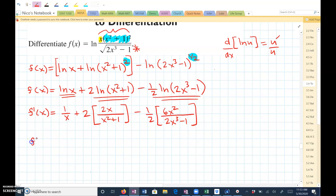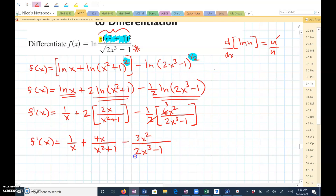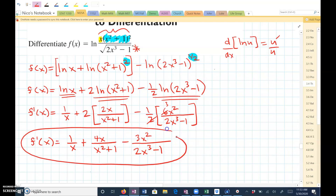Now all I've got to do is simplify a bit and I'm done. This would just be 1 over x. Here you can take 2, multiply it by 2x, and get 4x, all over x squared plus 1. Minus — 2 goes into 6 three times — so this would be 3x squared, all over 2x cubed minus 1. This would be the answer. The hardest part, what gets most students, is expanding this, so this is something you definitely want to practice.